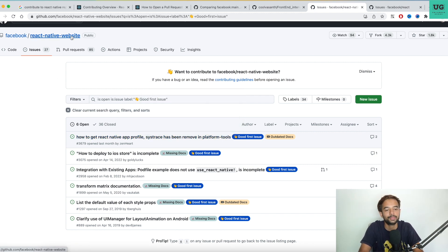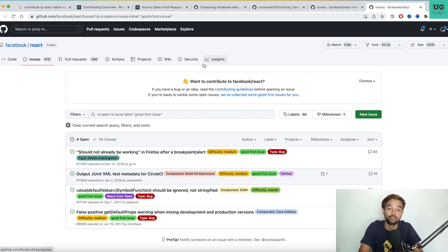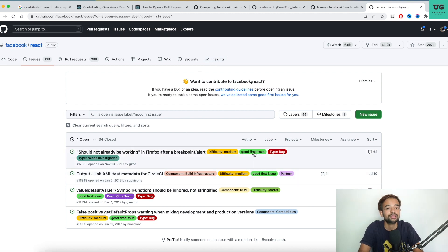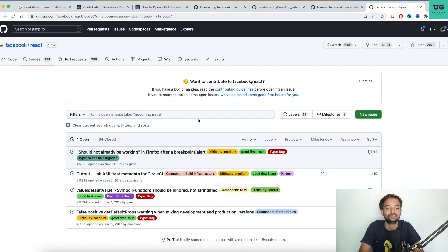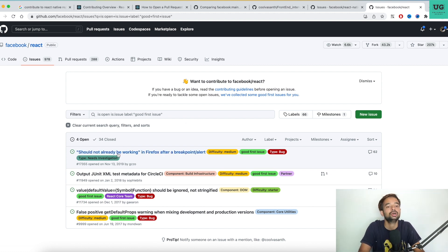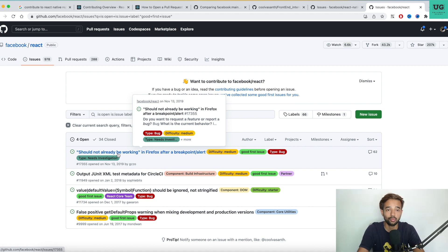If you want to contribute to the React library itself rather than React Native, go to 'facebook/react' and look for 'Good First Issue' labels in the same way. Good First Issues are fixable more easily, making them suitable if you're new to open source. Click on an issue, understand it, fix it, and raise a PR — if it gets merged, you're a contributor to React as well. If you'd like a detailed video on fixing a technical issue, let me know in the comments.